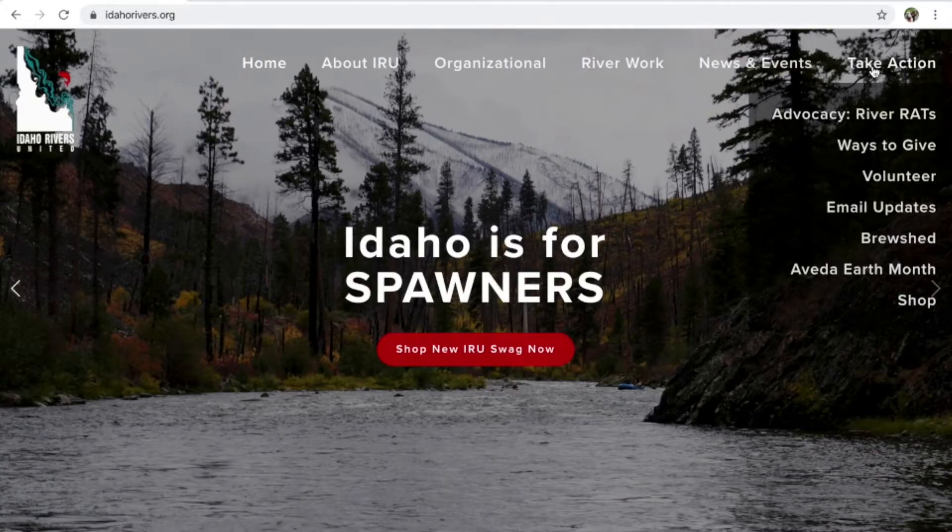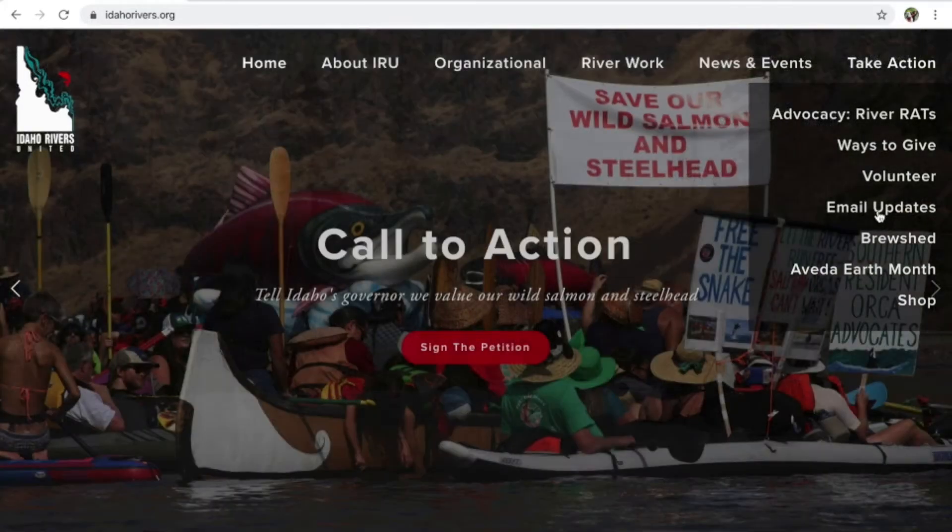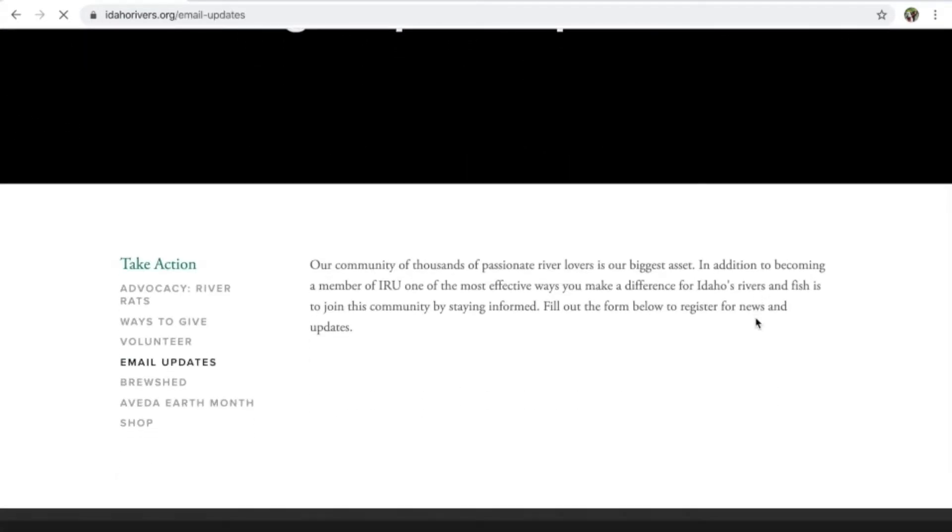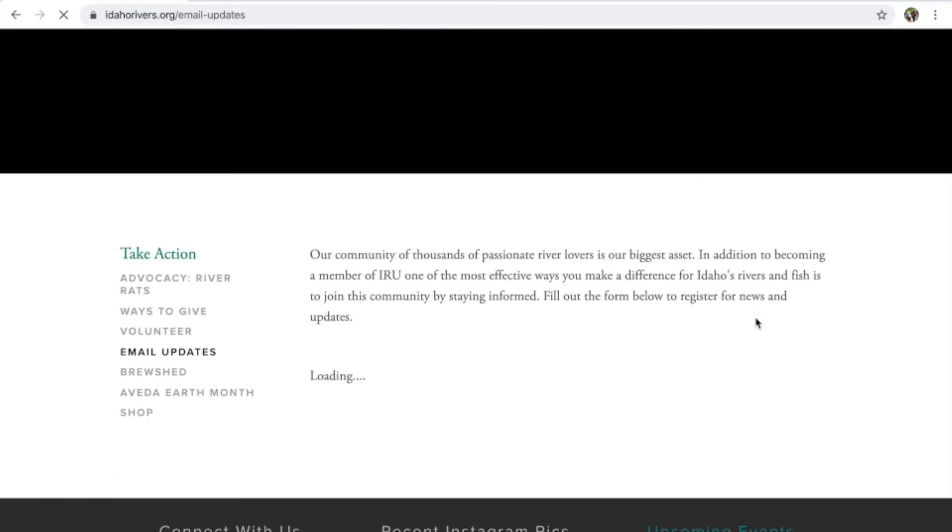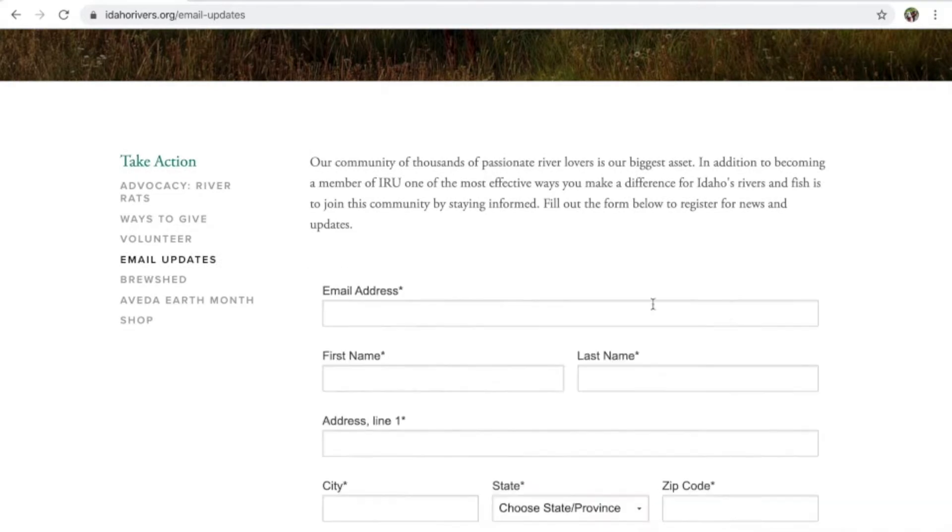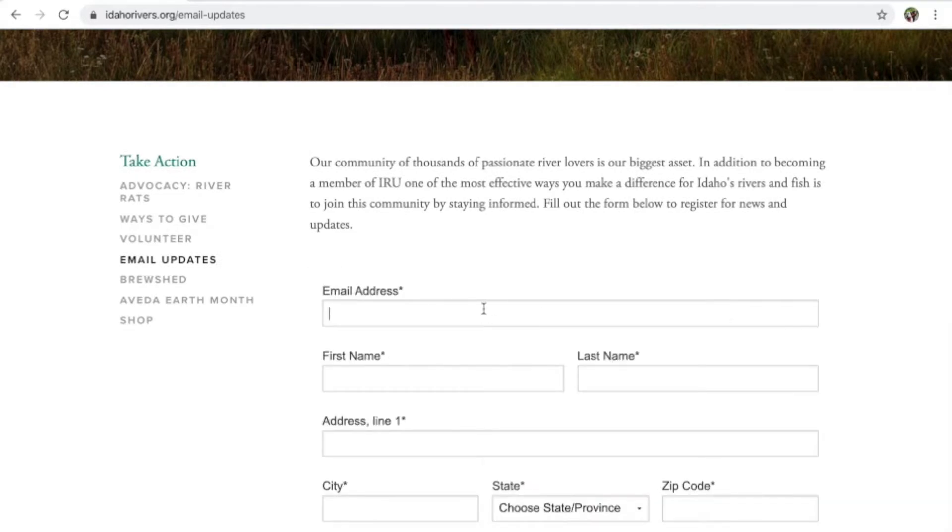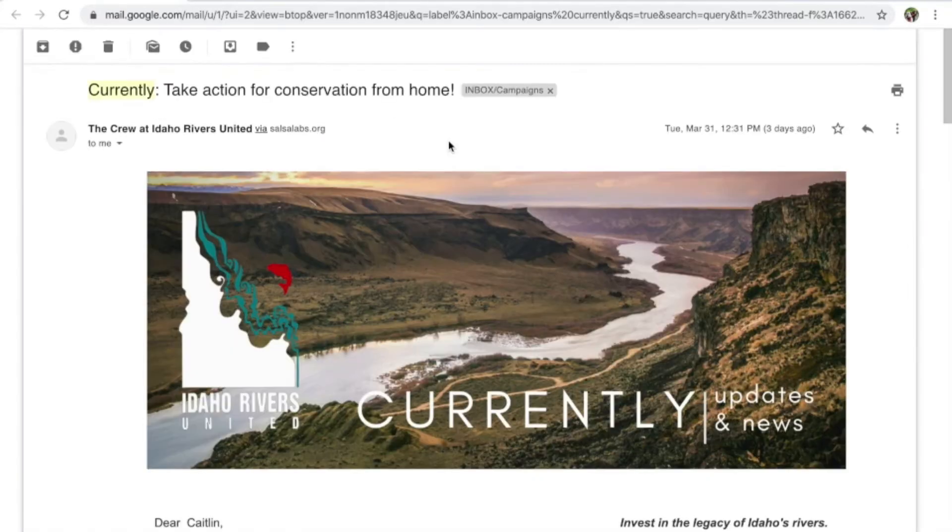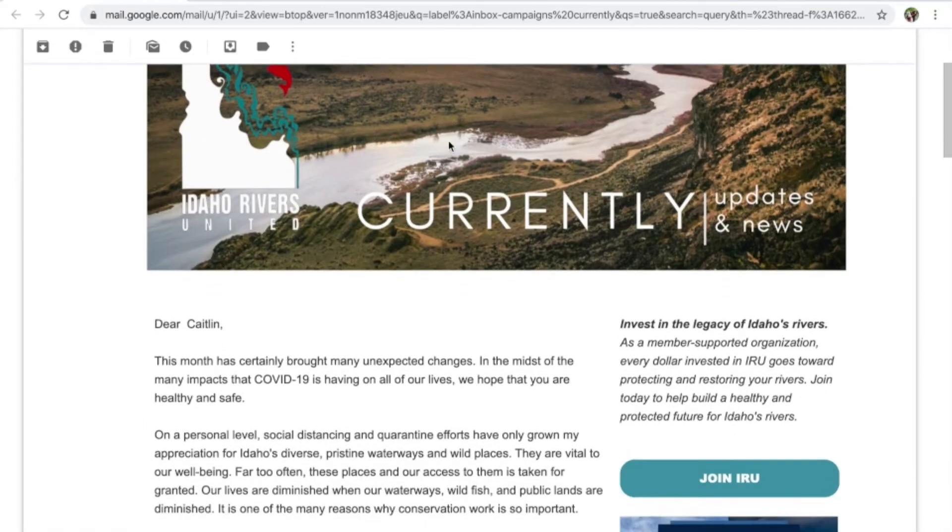First things first, how do you know where and when to comment? Subscribe to the IRU newsletter and other conservation organizations who focus on what you care about. We share updates with our subscribers on opportunities to speak up for river related issues and provide resources for crafting your comments.